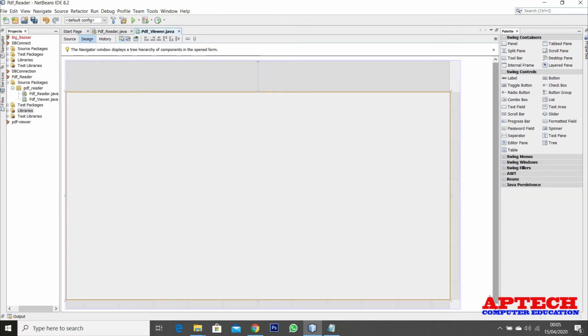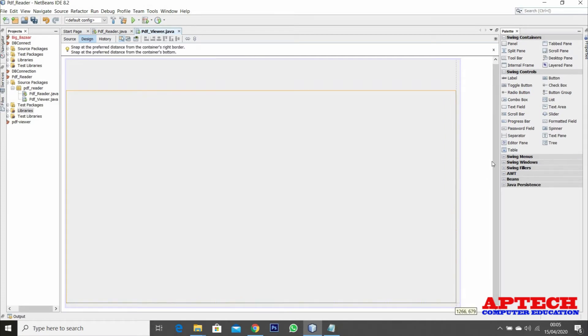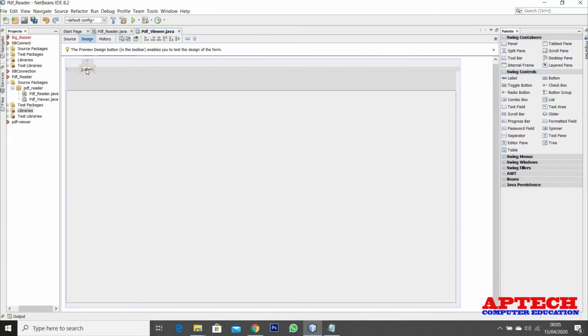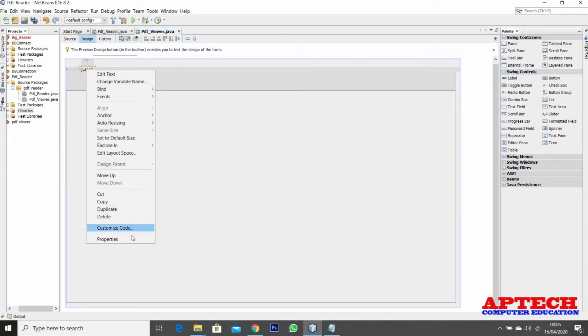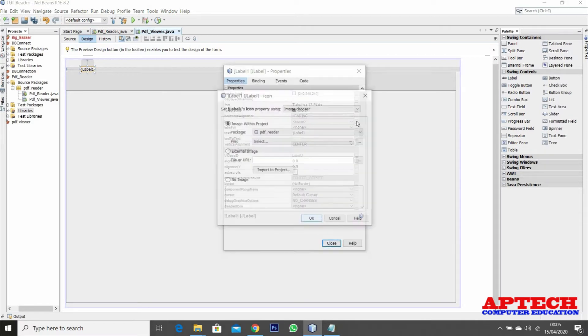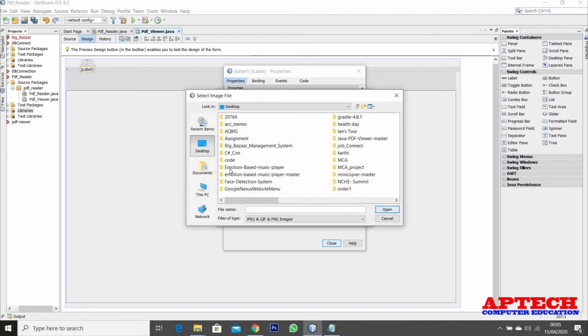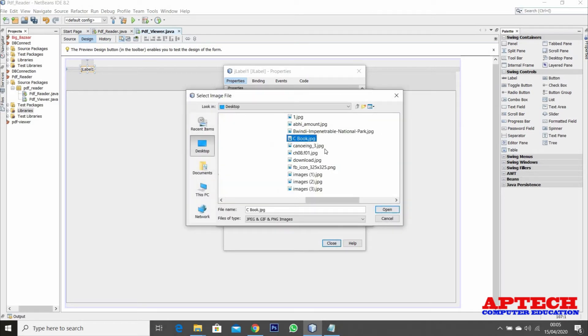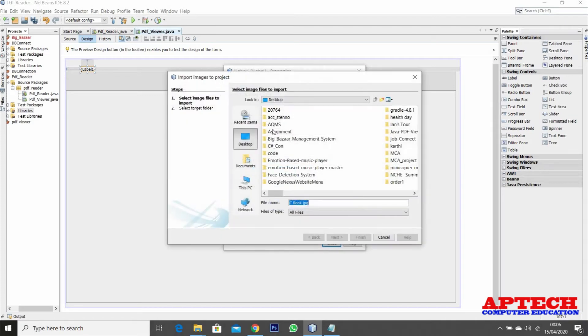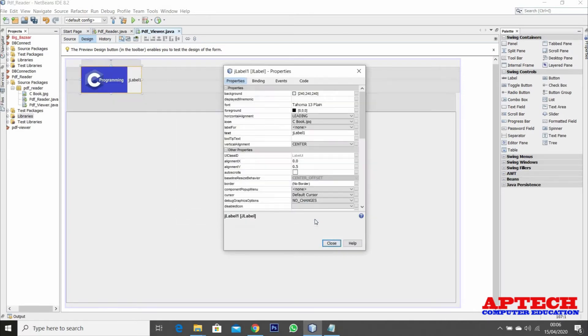In this scroll pane I can view the PDF files. Now, this is just a label where I can add an image. On clicking that image I can see my PDF file. Let's say it's a C book open image. Let's add this to the project first so that when I carry the project the image will be there.